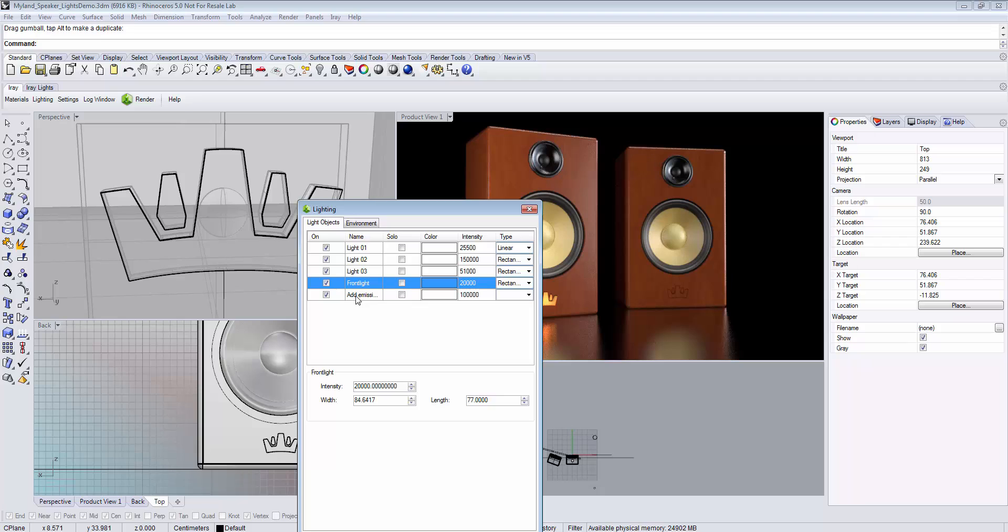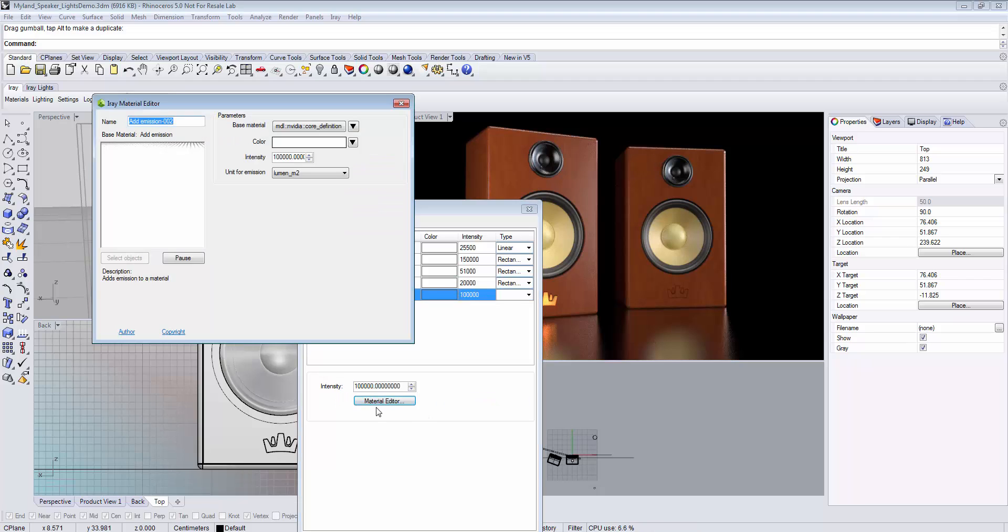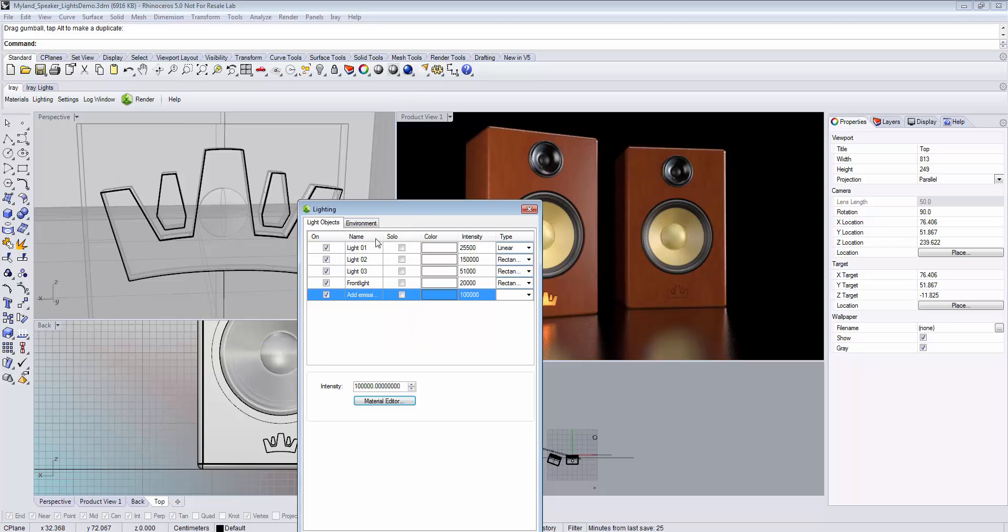To edit the material, select it and click the material editor button where you can edit its properties. However, you cannot change the light type of an emissive material.